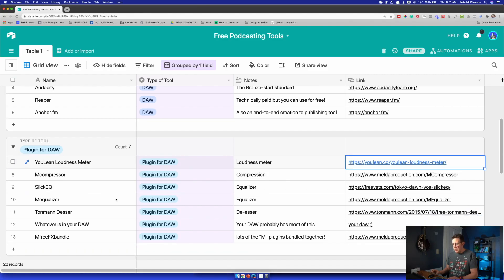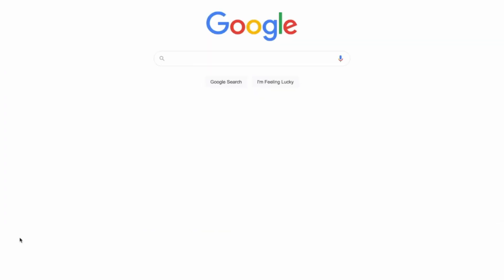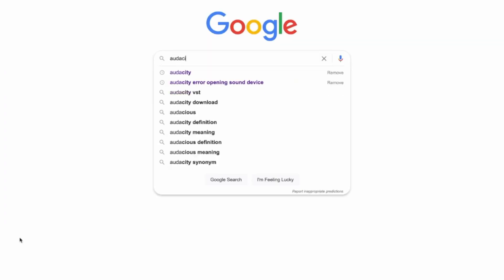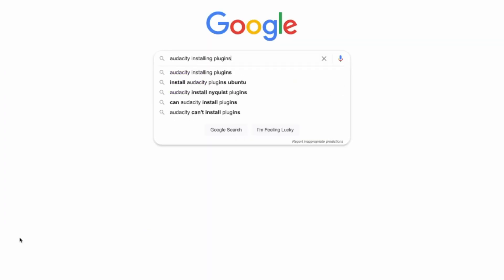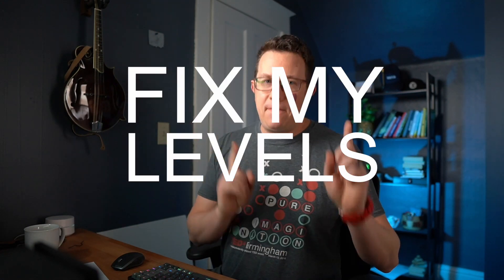If you have trouble installing plugins, I recommend Googling 'Audacity installing plugins.' You're going to see some acronyms like VST, or on a Mac it might be AU — they're all the same thing, they're just plugins. Watch a YouTube video and you'll get it no problem. At this point, I have to tell you about my two favorite free podcast editing tools ever: Auphonic and Fix My Levels.